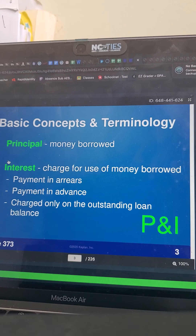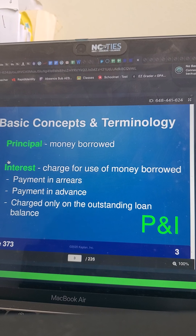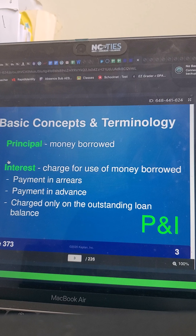Principal is the amount of money you borrow. We talked about principal earlier being your client — this is a different principal. The principal is your balance on your loan: how much money do you owe? It's going to start out with the full amount of your loan and then decrease a little bit every month when you make your payment. So the balance on your loan is your principal.